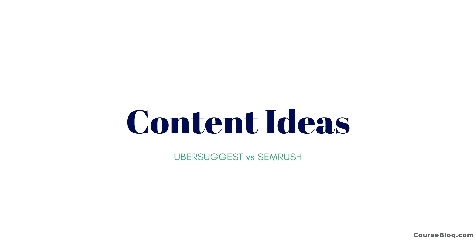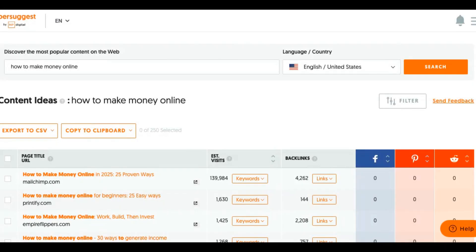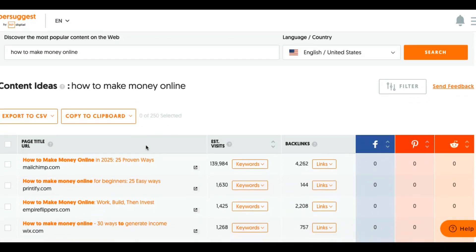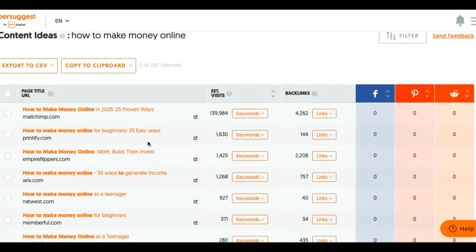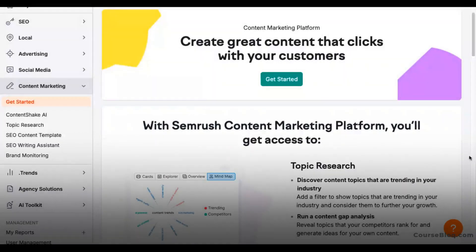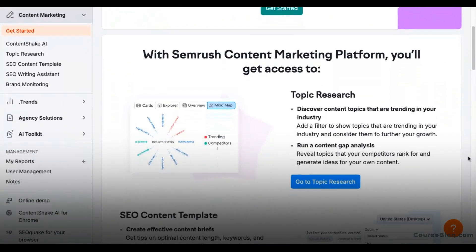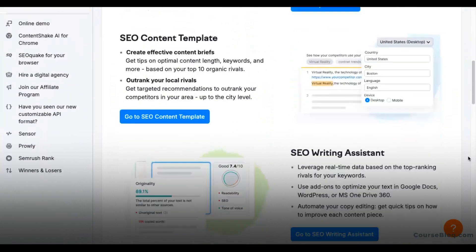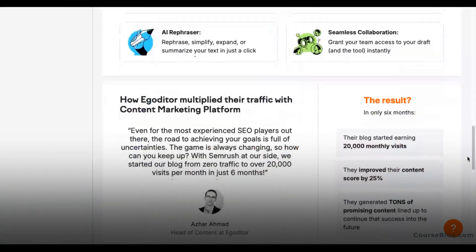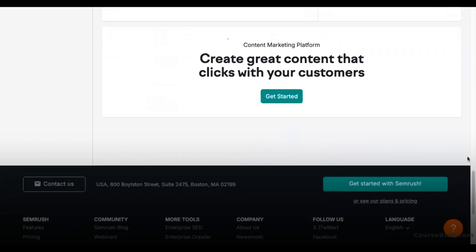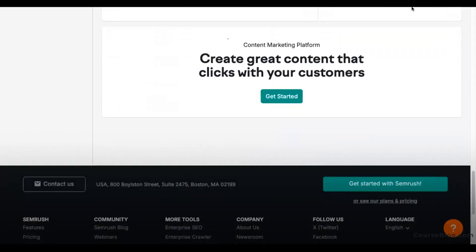If you're looking for an SEO tool that helps you come up with useful and relevant content ideas, both Ubersuggest and SEMrush offer great topic suggestions. Ubersuggest is great for quick content ideas based on trending topics and competitor insights. But SEMrush is great for in-depth content marketing tools like the topic research and the SEO content template. So if you have a content-heavy online strategy, then SEMrush works best for you.